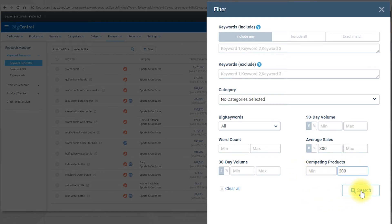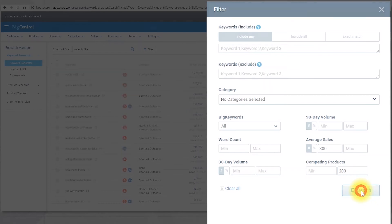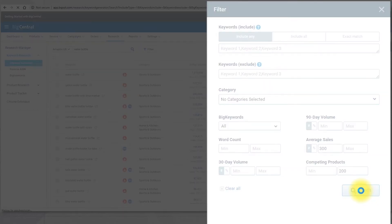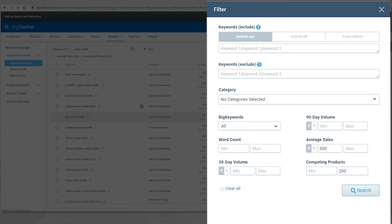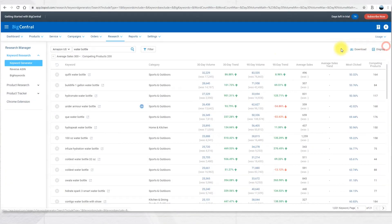After you input all of your desired fields, you click on Search. Now all the results have been filtered.